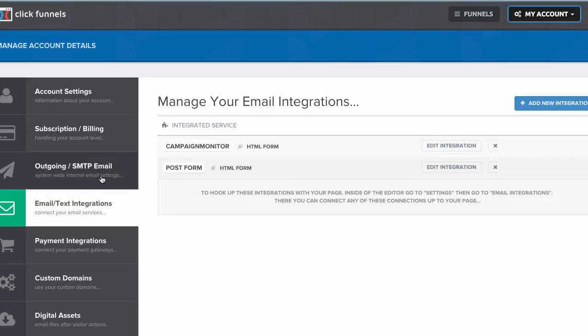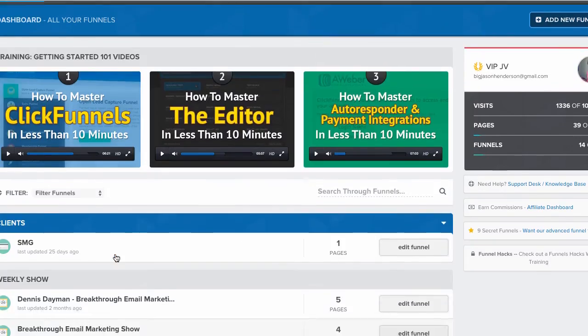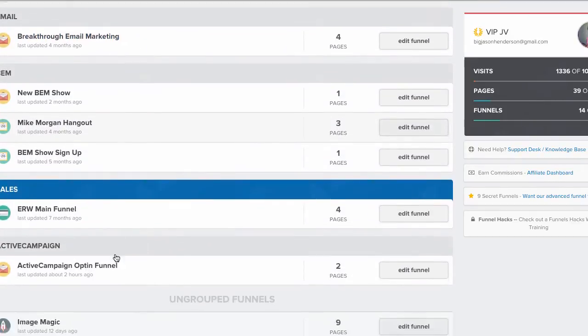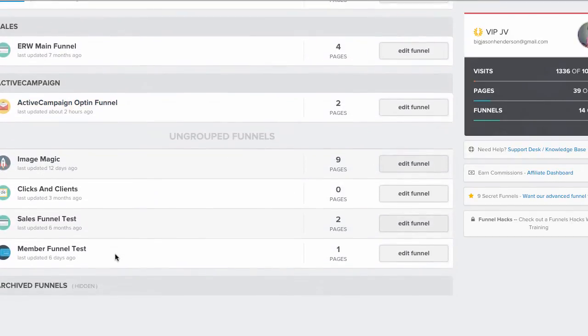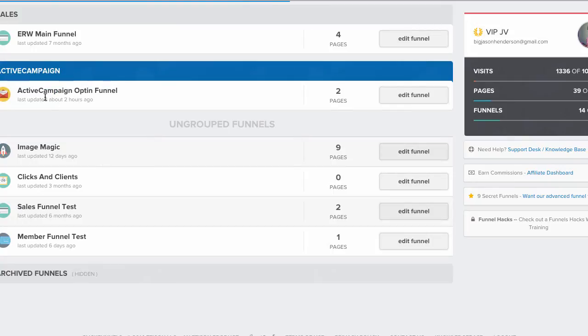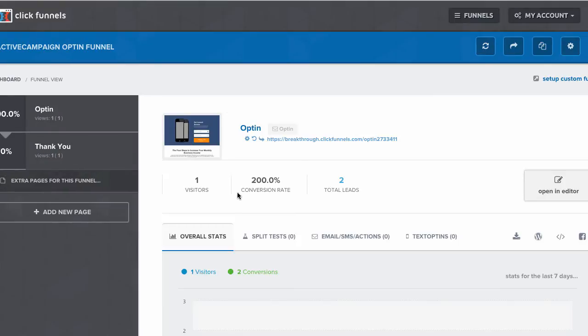All right, so let us go into a funnel. Here we go, ActiveCampaign opt-in funnel. Click edit funnel. I'm going to go to my opt-in. Click open an editor.